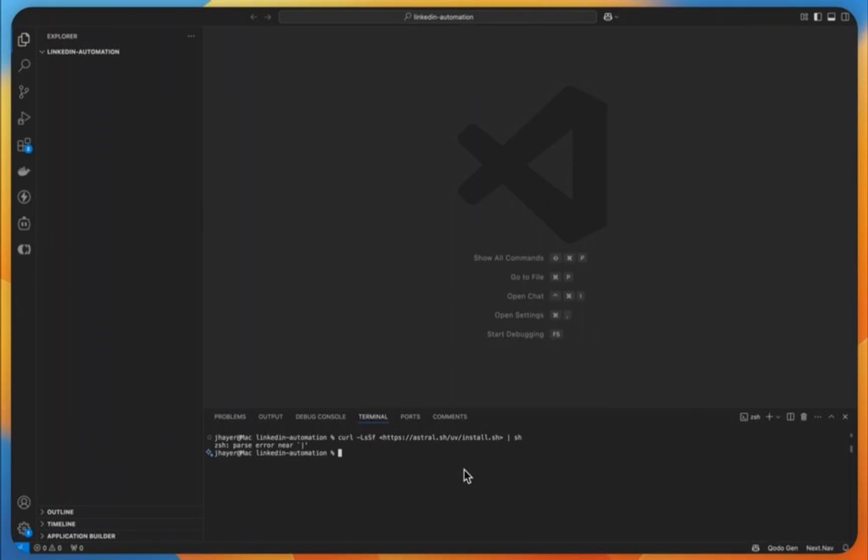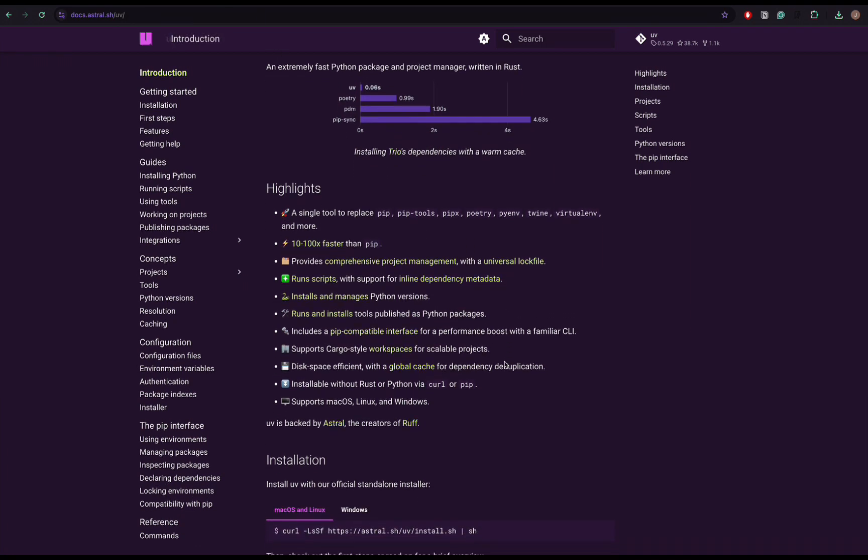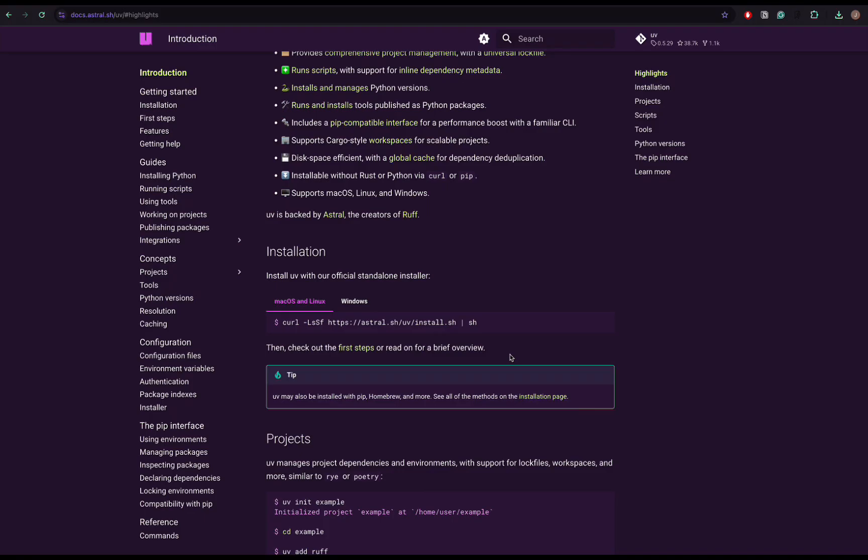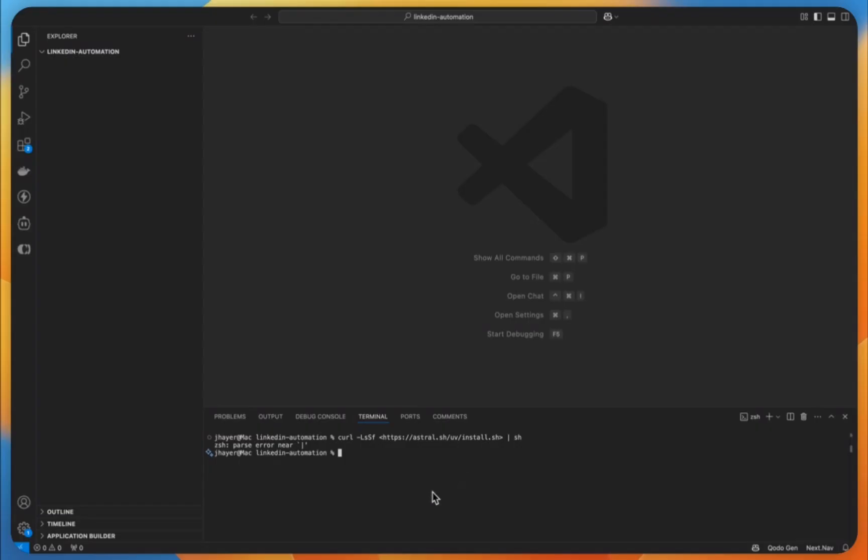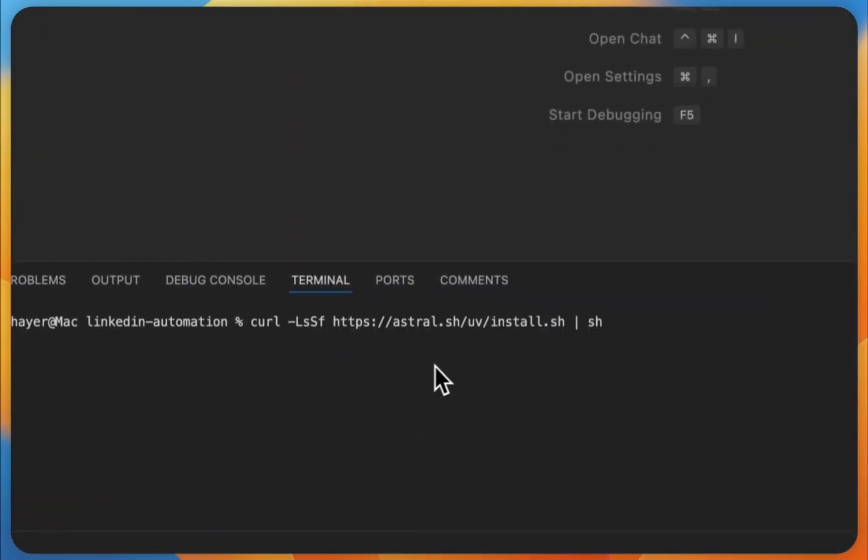The first thing that we are going to do is to install UV, a fast new package manager. UV is like pip, but much faster and so much easier to use. And here's how to do it. For Mac and Linux users, just run the script.